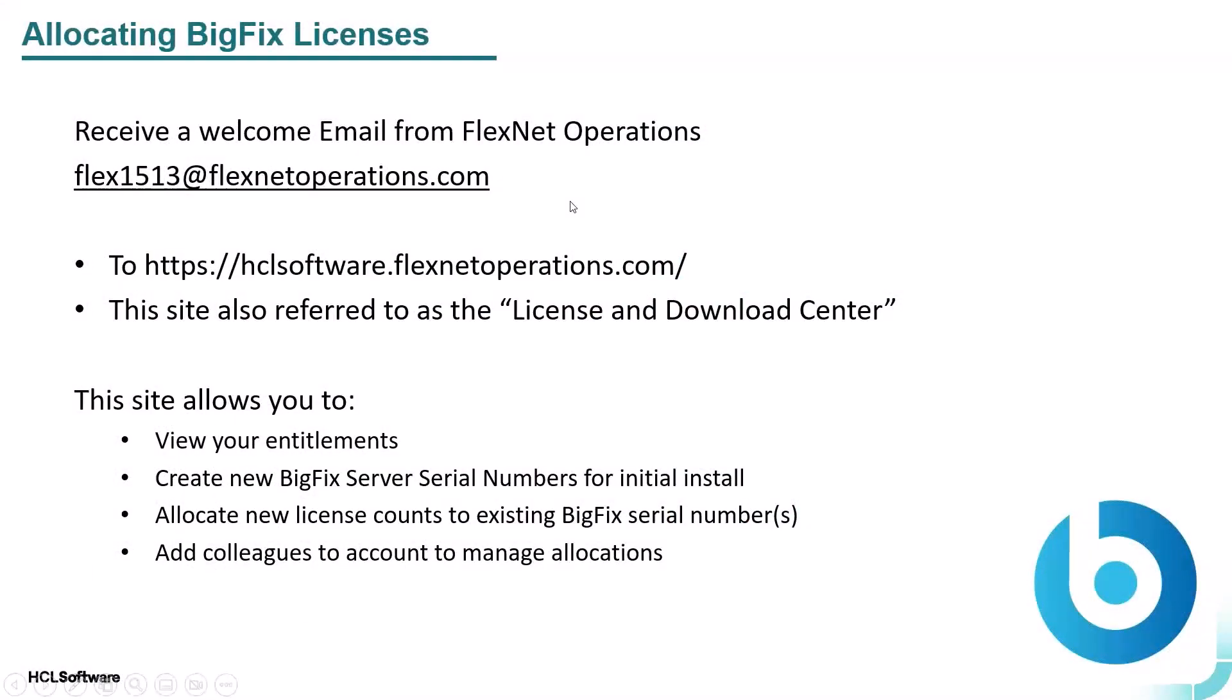If you're a new customer, or if you've been newly added as a user to the License and Download Portal, you will receive a welcome email from FlexNet Operations. Sometimes this email will get caught in customer spam filters, so please be aware and be on the lookout. It'll direct you to the HCL Software FlexNet Operations domain in order to log in and create your initial login and password.